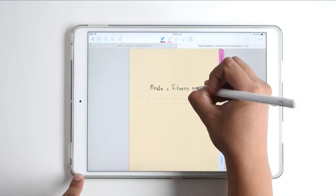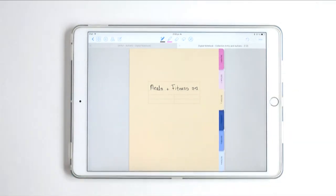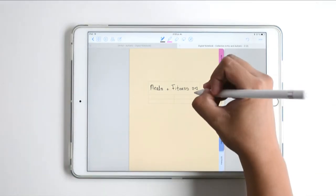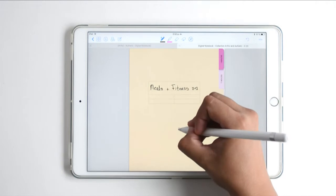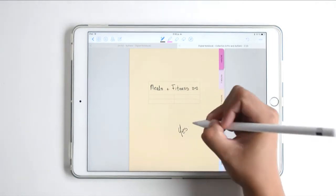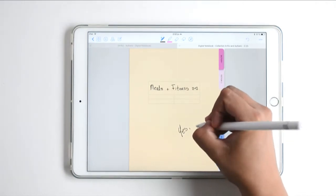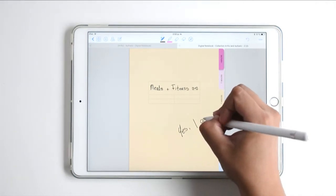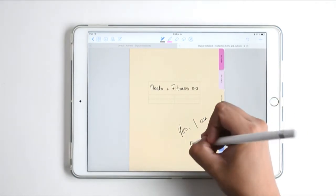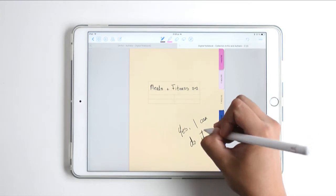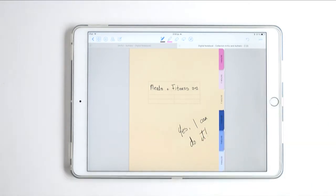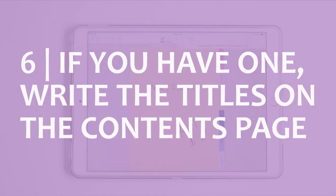I'm writing down something like a motivational quote — 'Yes, I can do it' — because we can keep up with our fitness and healthy meals.